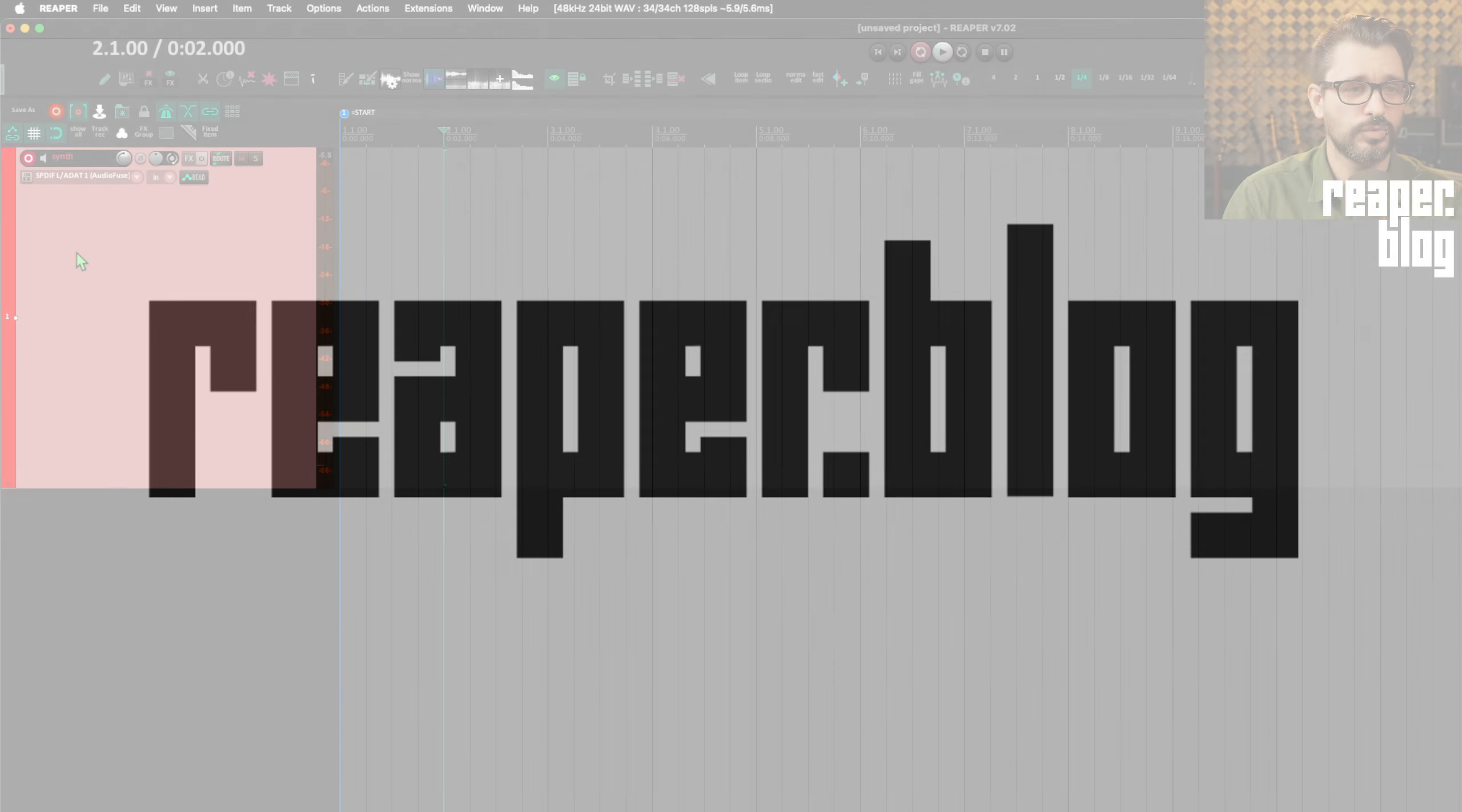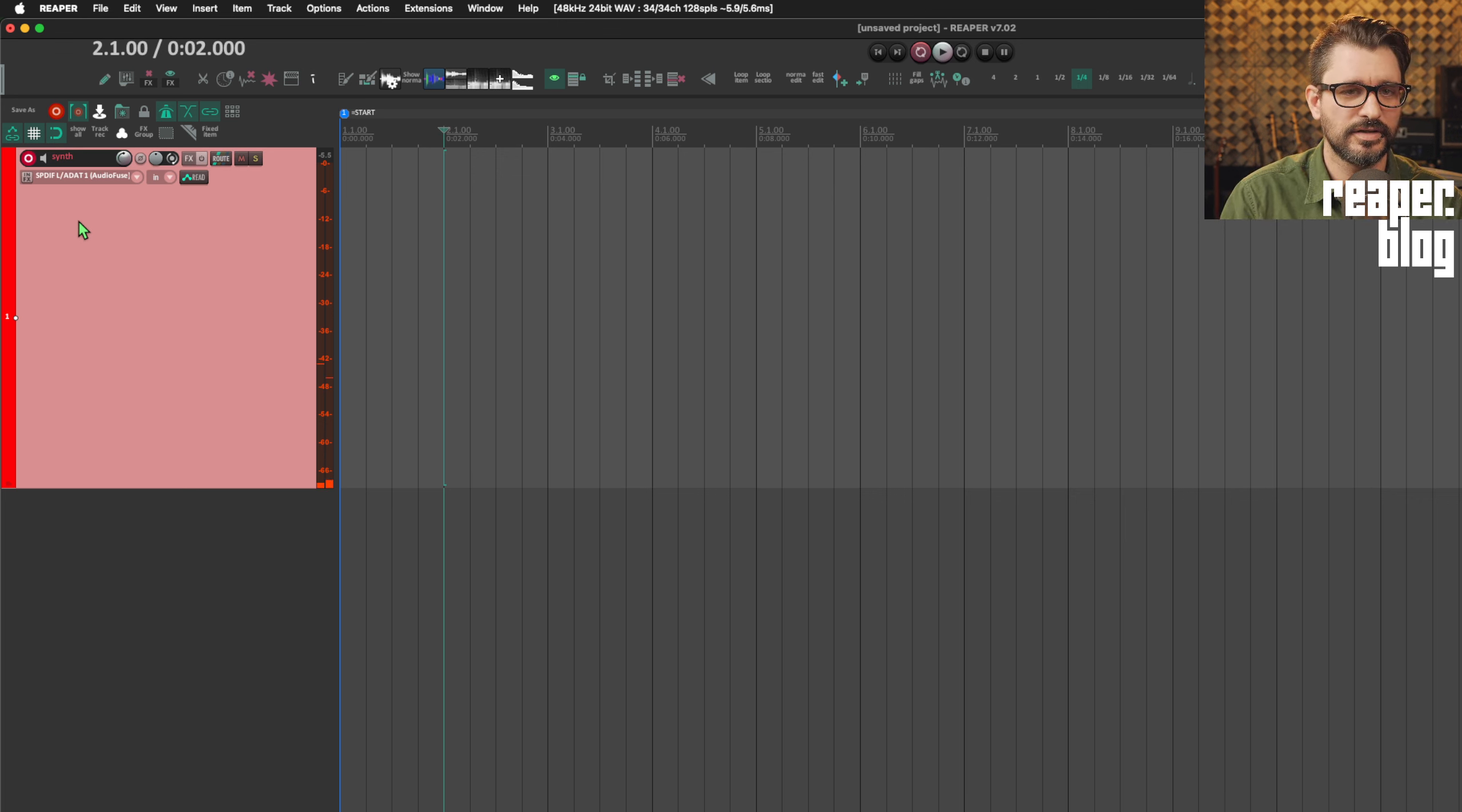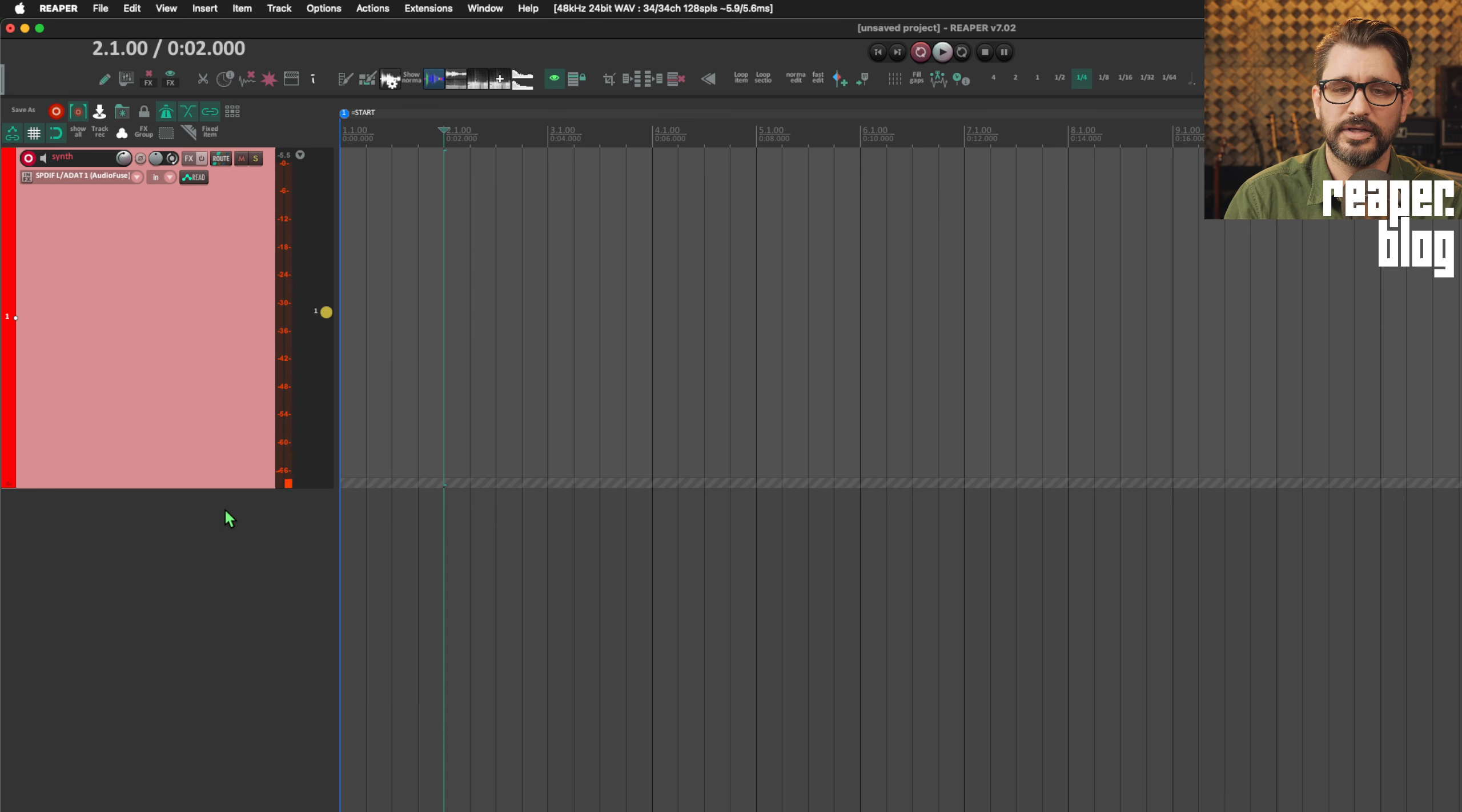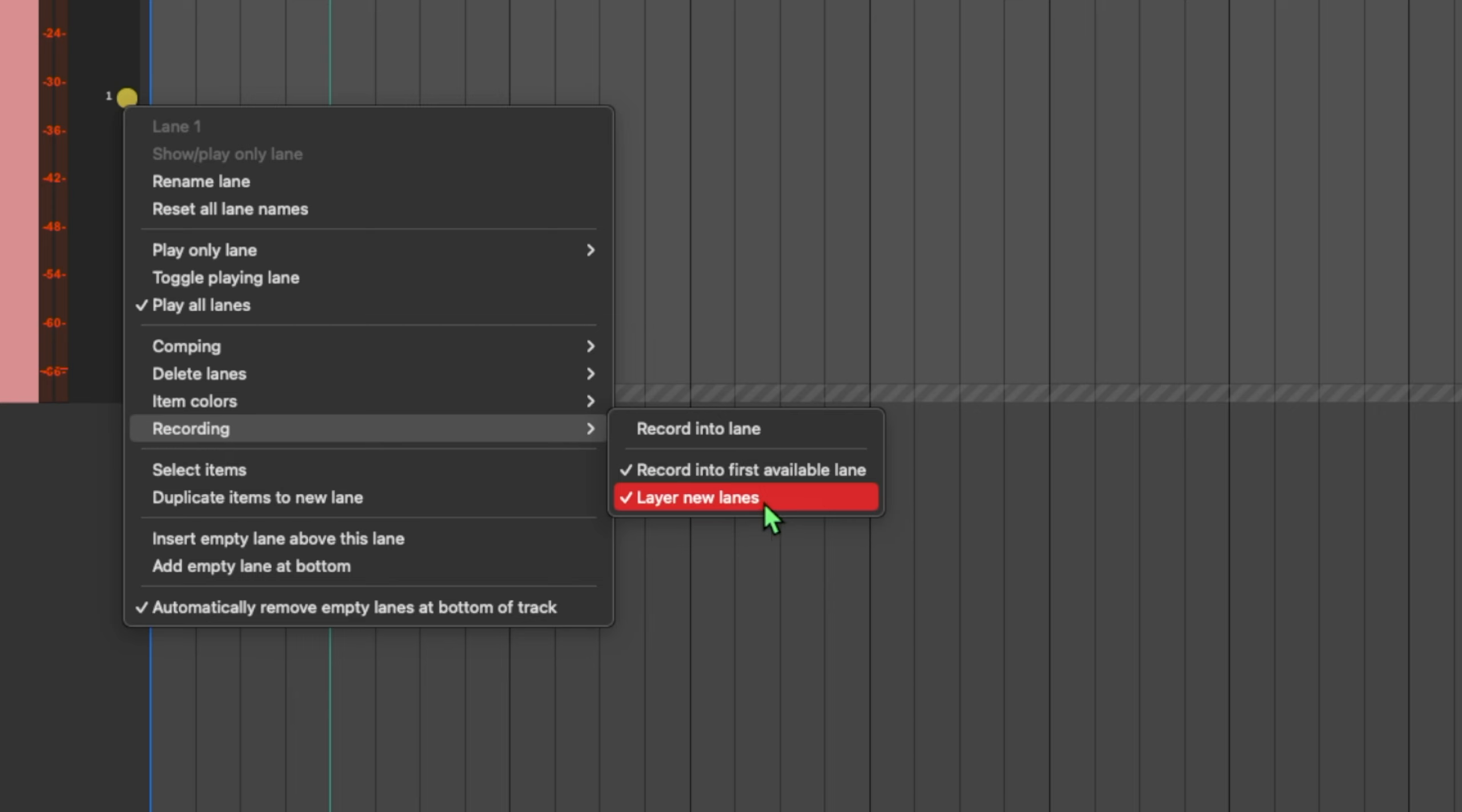So in this project, I just have one track. I've got this synth track, sounds like this. That's my analog synth coming in. So we're going to enable fixed item lanes. Right-click fixed item lanes. And on this first lane, we're going to right-click, go to recording, and make sure that layer new lanes is enabled.